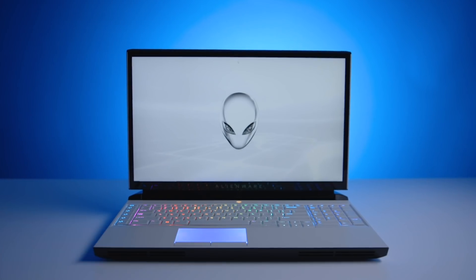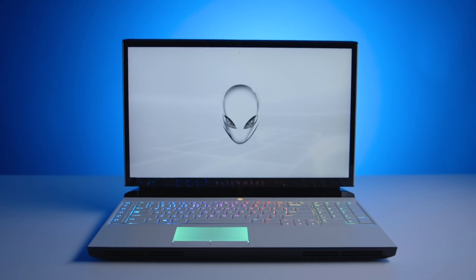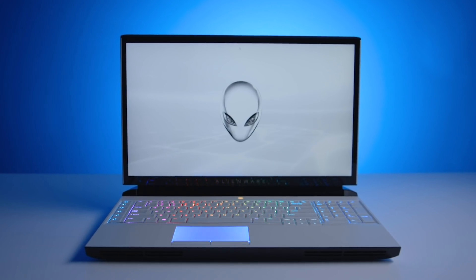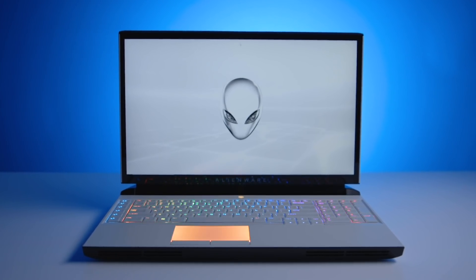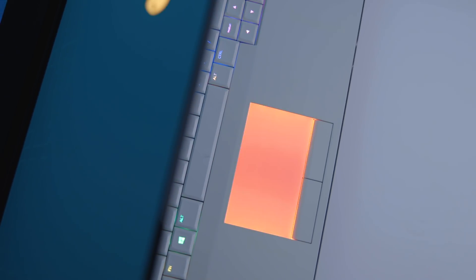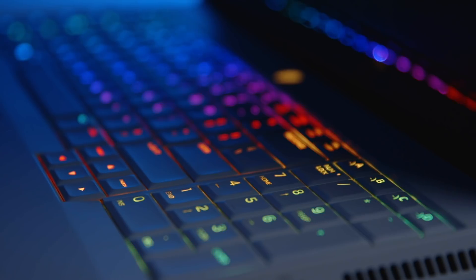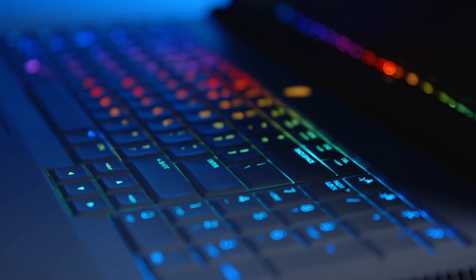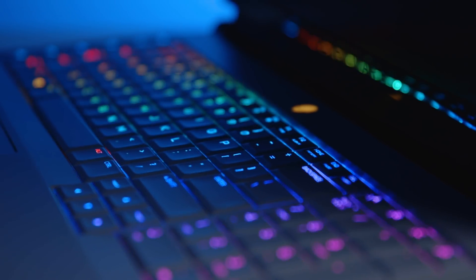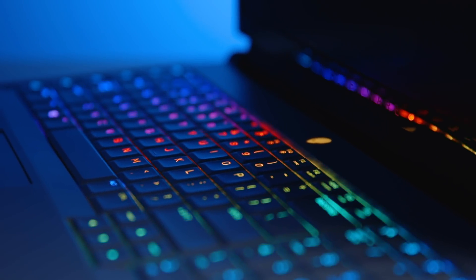I'm not yet sure the Alienware Area 51M is the future-proof gaming laptop I've been waiting for. Before I spend any of my own money on a PC like this, I want to know the upgrades are there. But the thoughtful modular design inside this machine really gives me hope. The Area 51M ships this month on January 29th, starting at $2,549 for an entry-level config with an RTX 2070 Core i7 CPU and 8 gigs of memory.